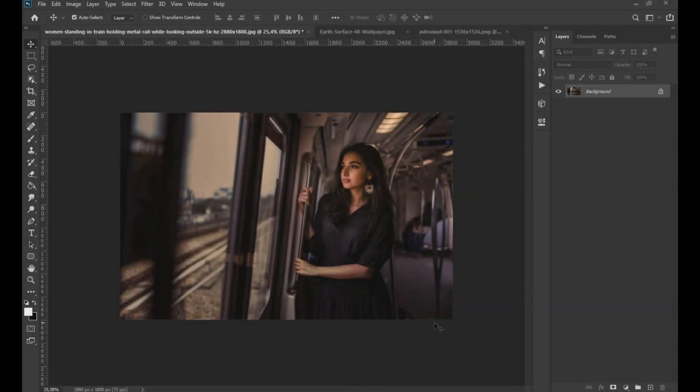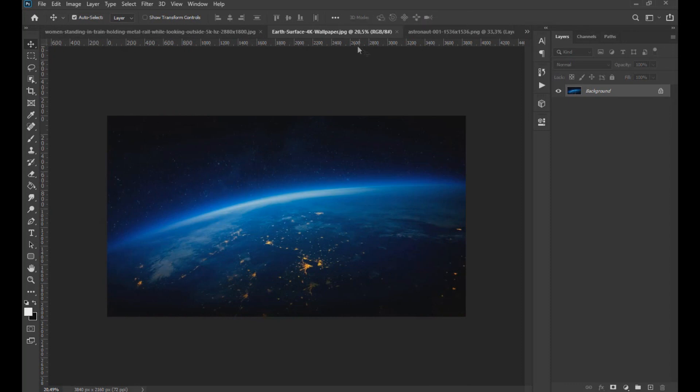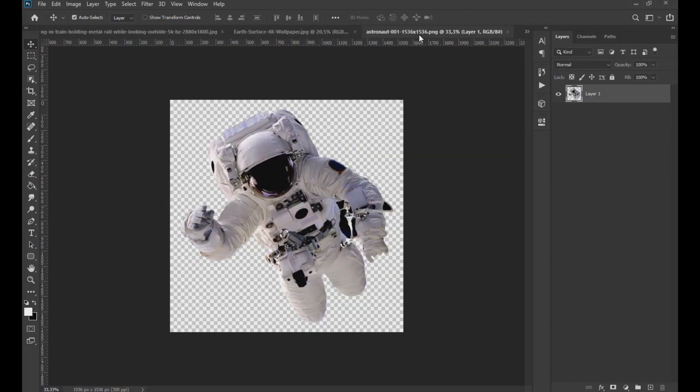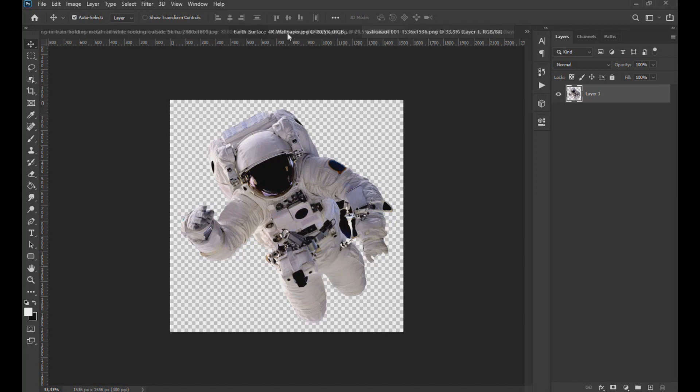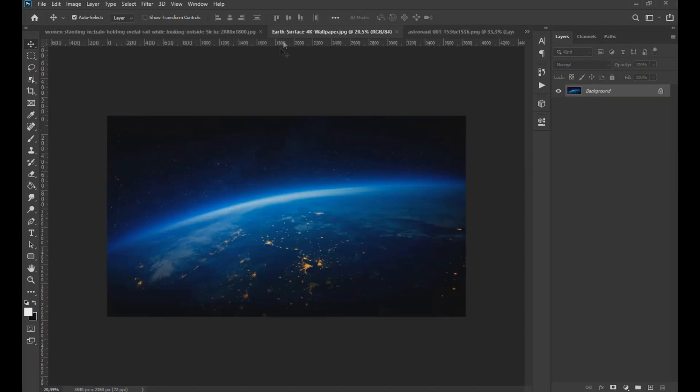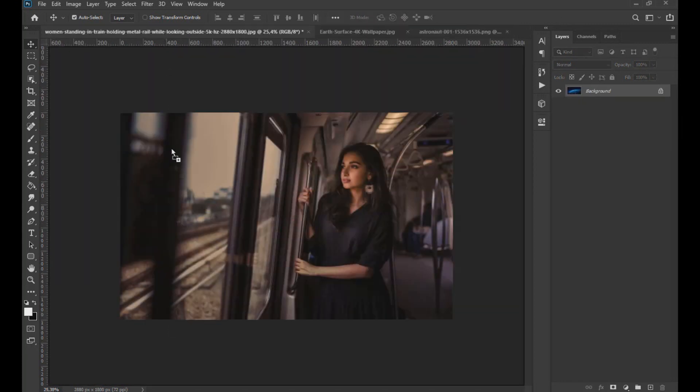We remind you that the images used can be found in the video description. To start, we are going to drag the image of the planet to the main image.